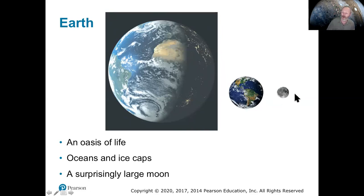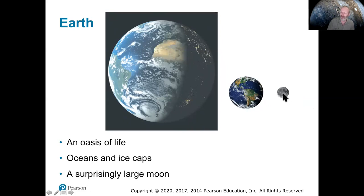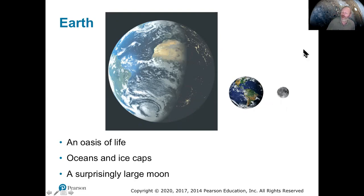We also have a pretty big moon. There are moons larger than our moon, but they're around Jupiter, and relative to the size of our planet, our moon is actually pretty big. This is to scale by size — if the Earth were here, the moon would be maybe about three or four feet away, so there's a lot of space actually between the Earth and the moon. We get used to seeing pictures where we think the moon is pretty close, but it's a quarter of a million miles away.